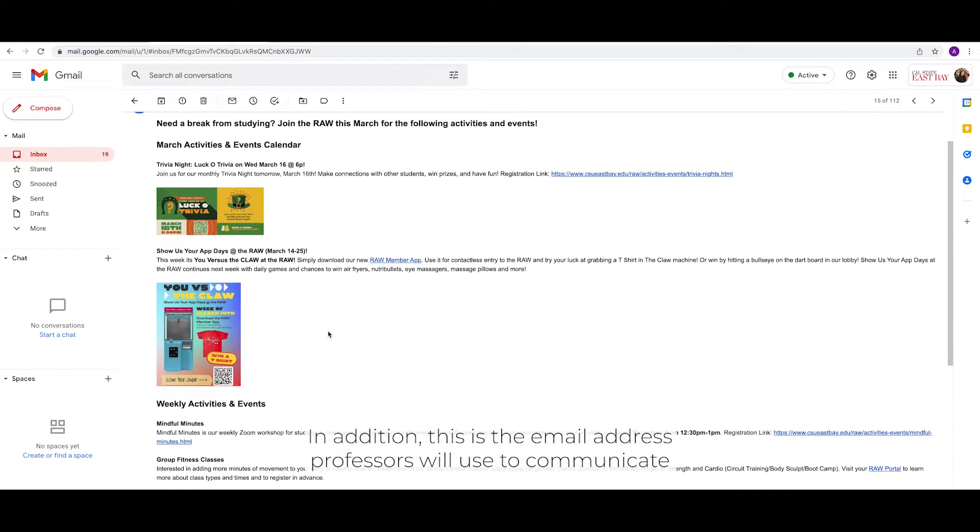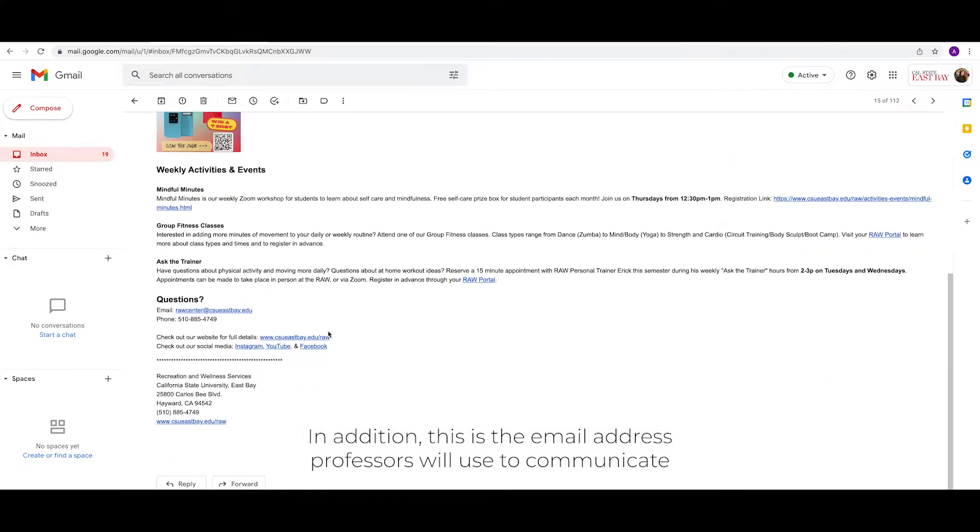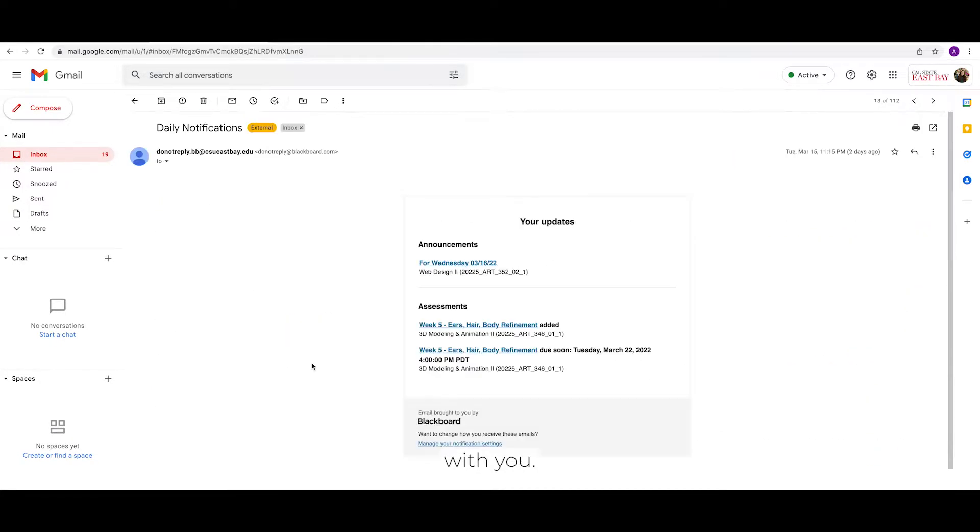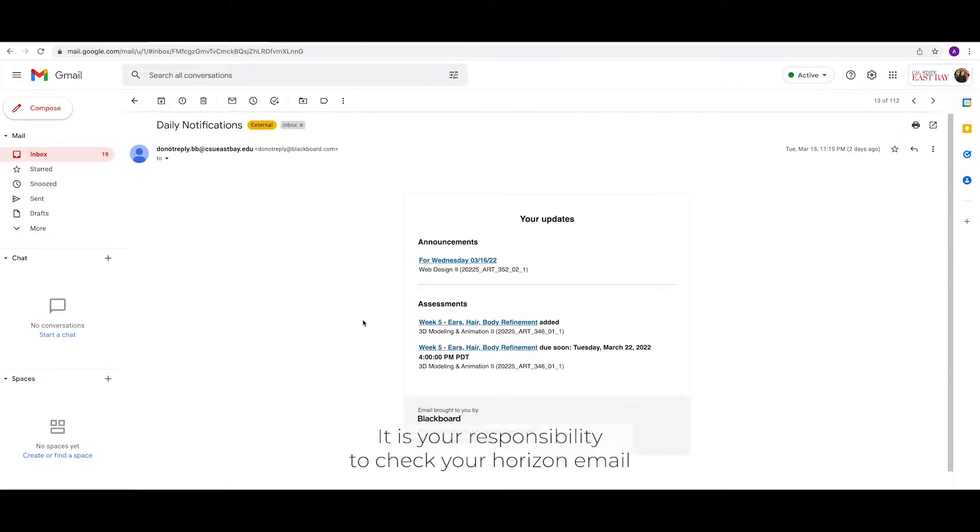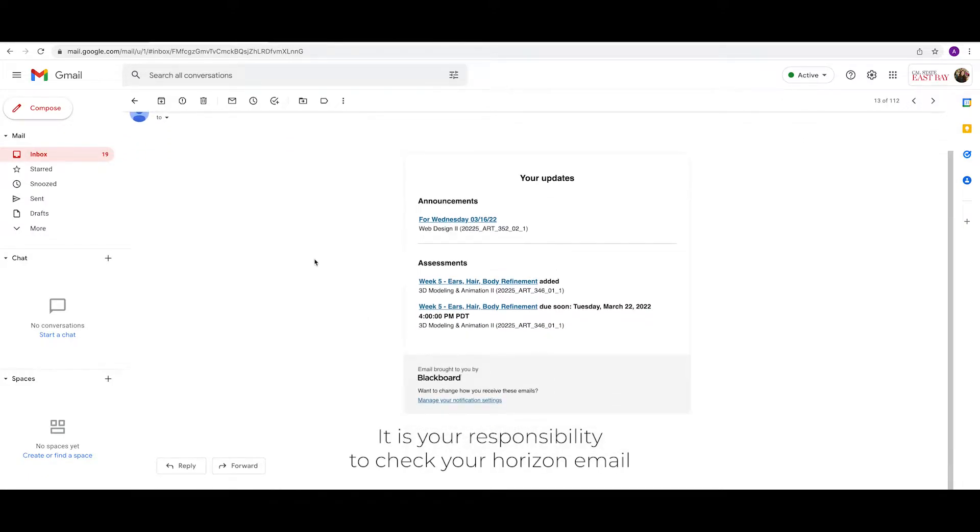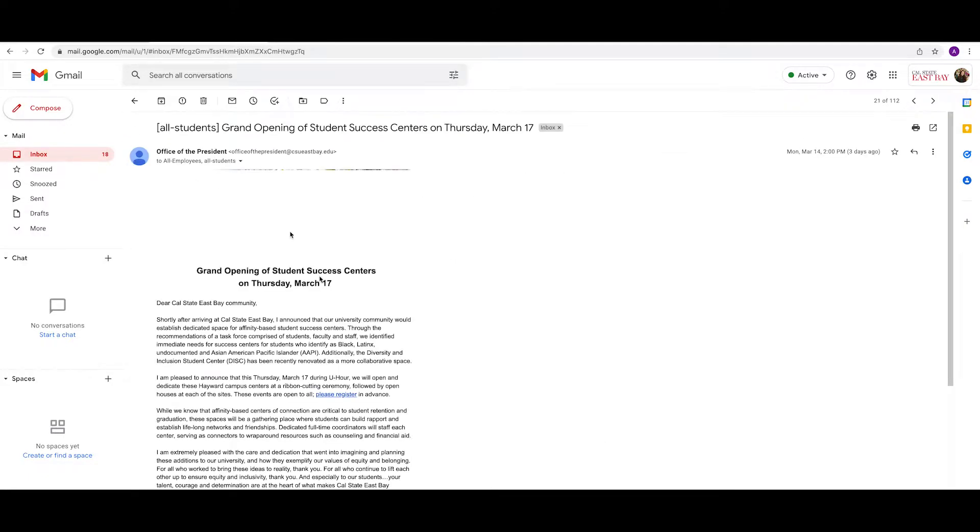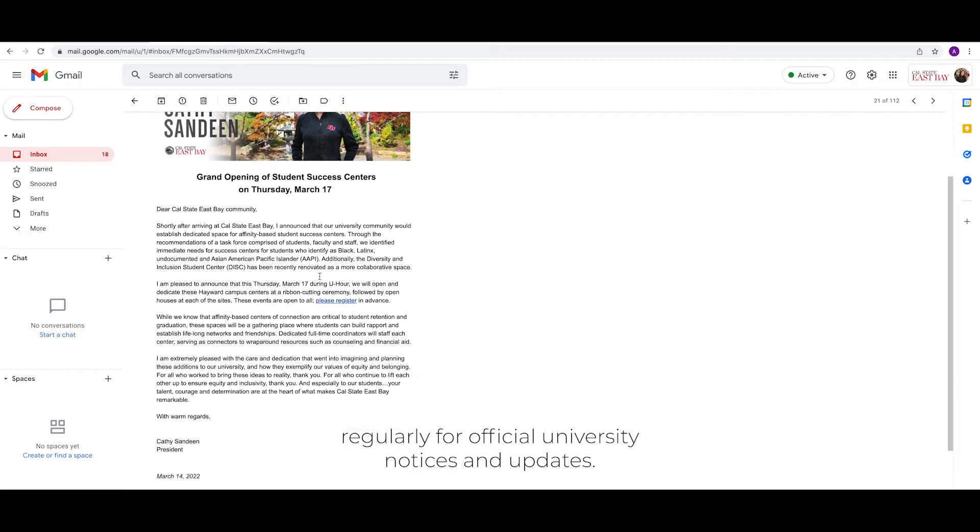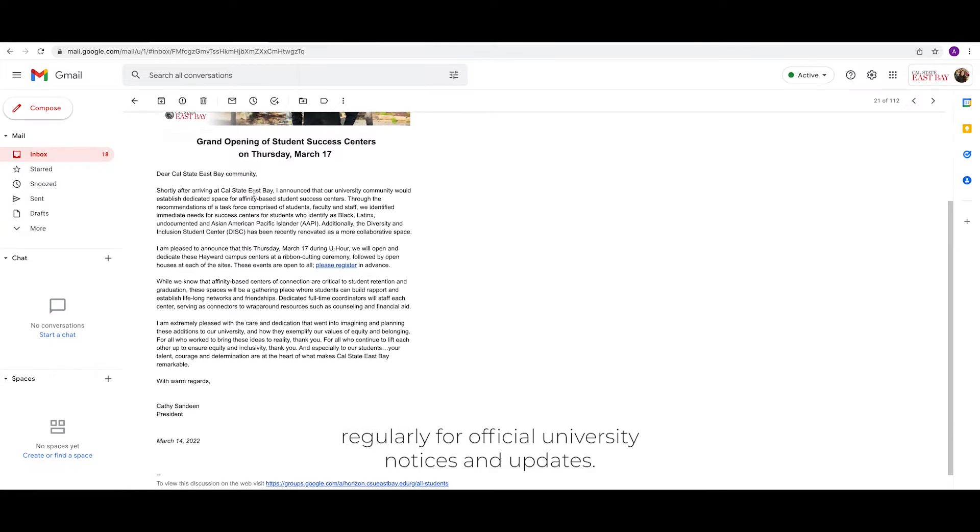In addition, this is the email address professors will use to communicate with you. It is your responsibility to check your Horizon email regularly for official university notices and updates.